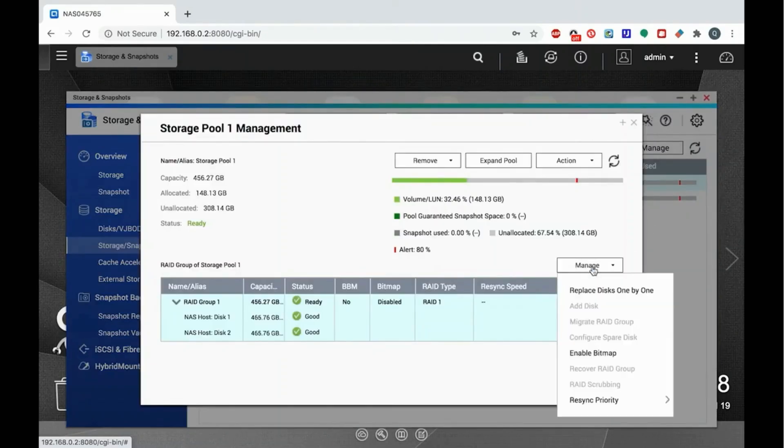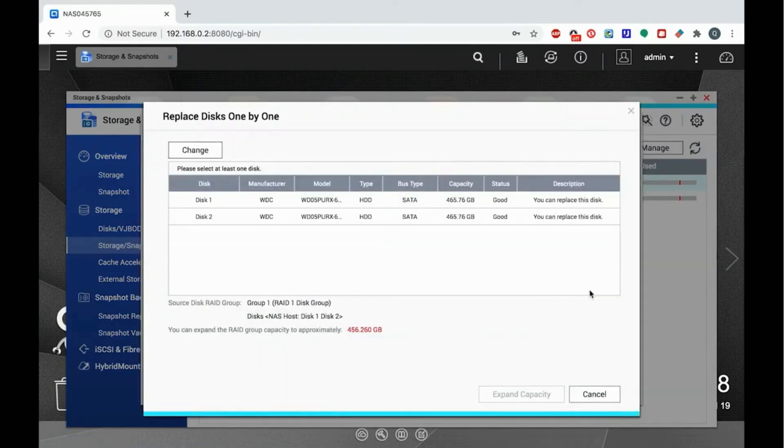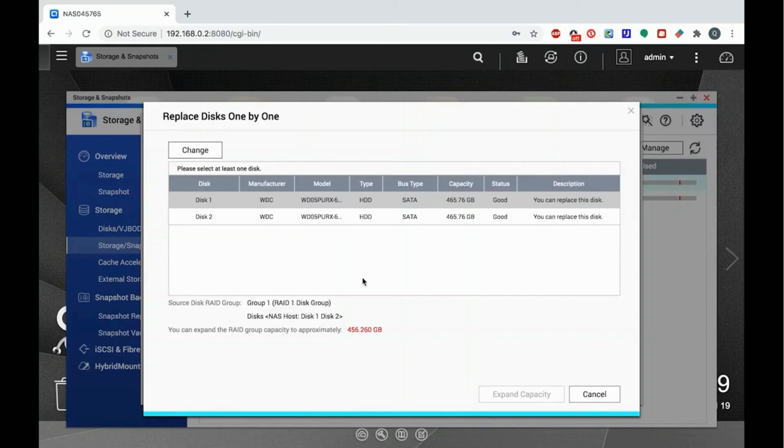Click the Manage button and select Replace Disks one by one from the dropdown menu. Next, on the Replace Disk one by one page, select a drive to replace and click Change.